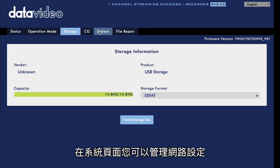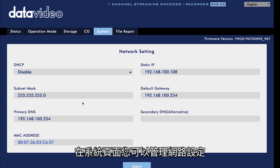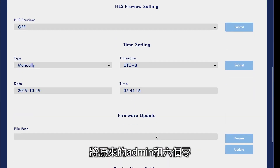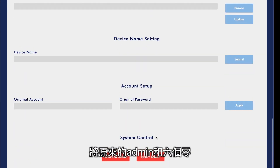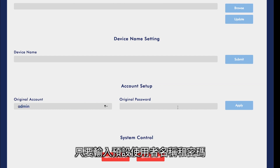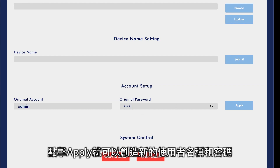Under the system tab, you can manage your network settings. You can also change your default username and password from admin and six zeros to something more secure. Enter your default username and password, click apply, then create a new username and password.